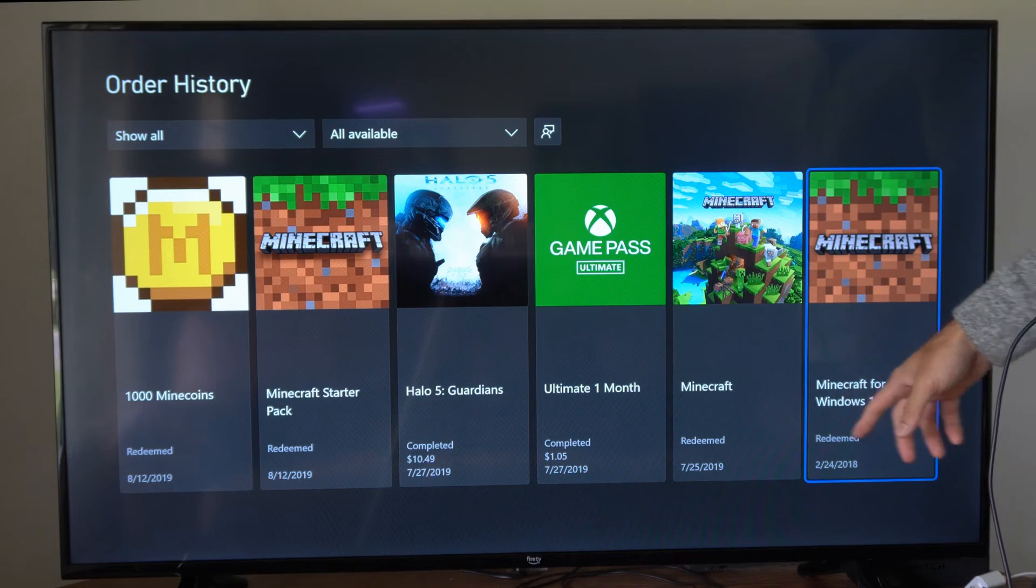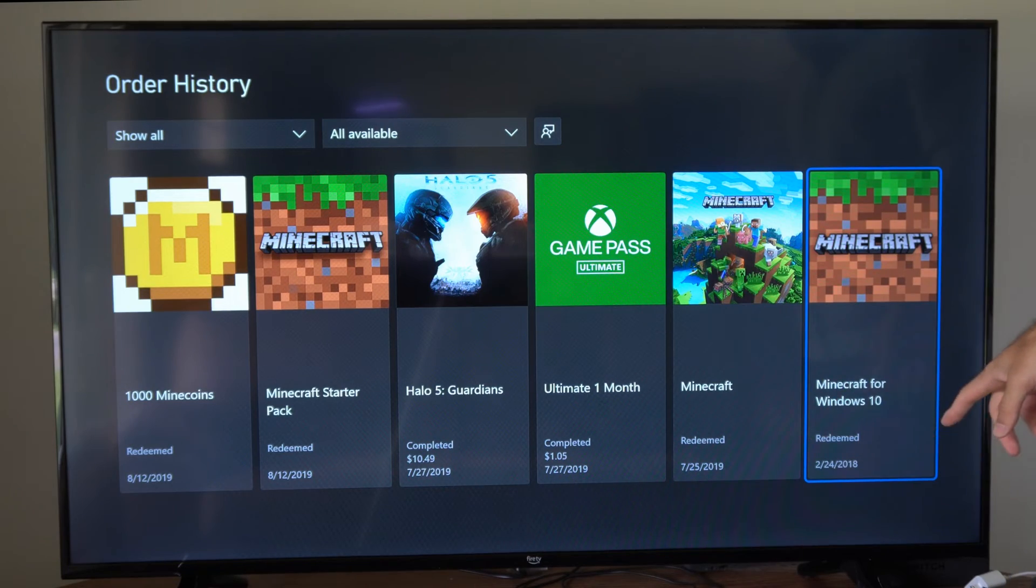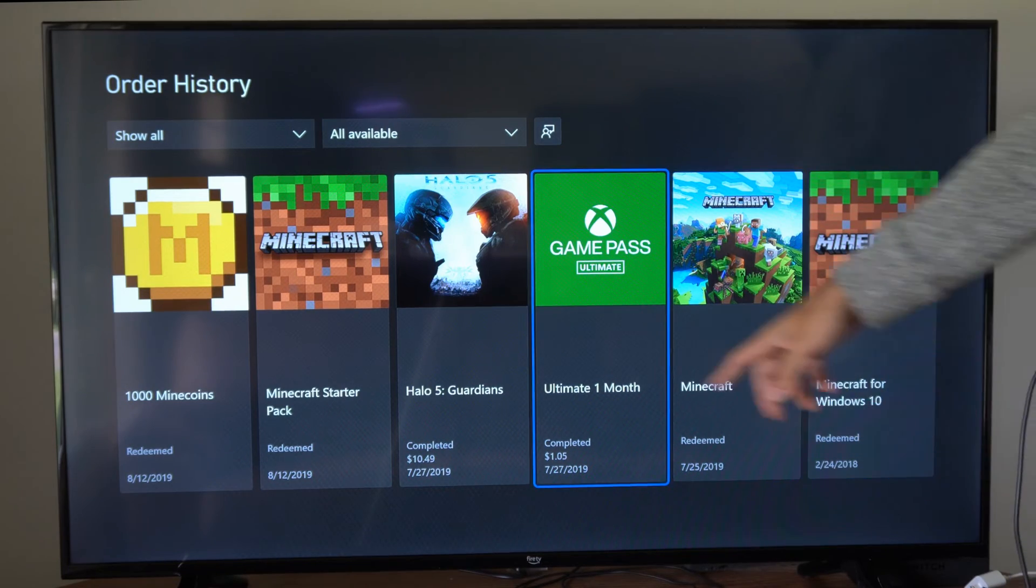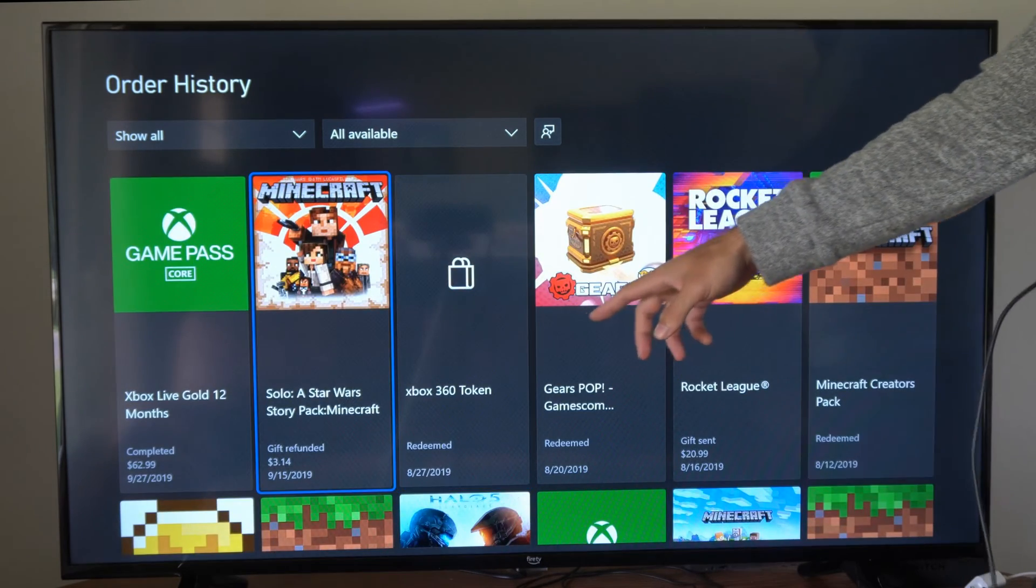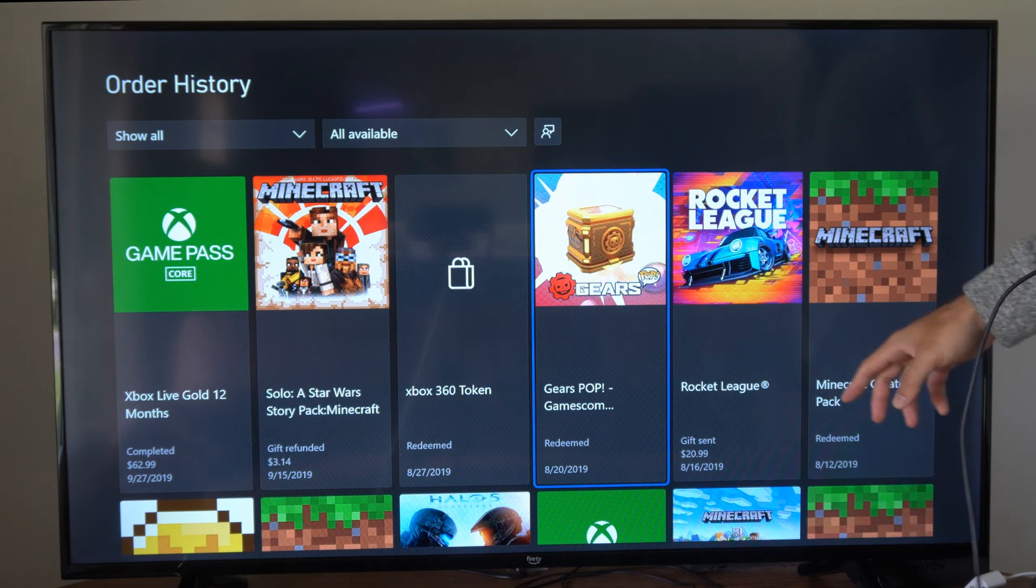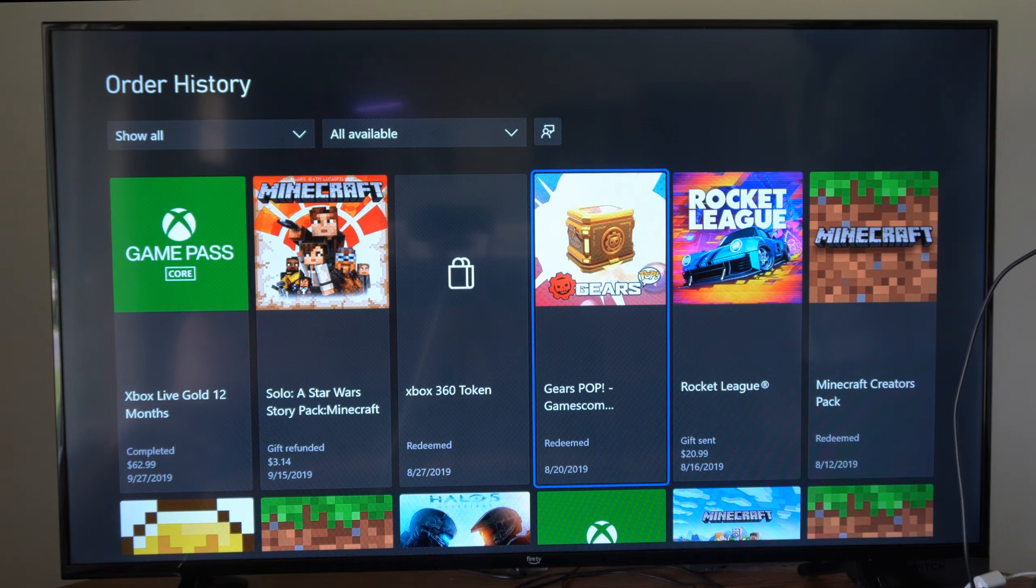It's Minecraft for Windows 10 in 2018, and then I have Halo 5 Guardians, Minecraft. I can see a bunch of things in here.